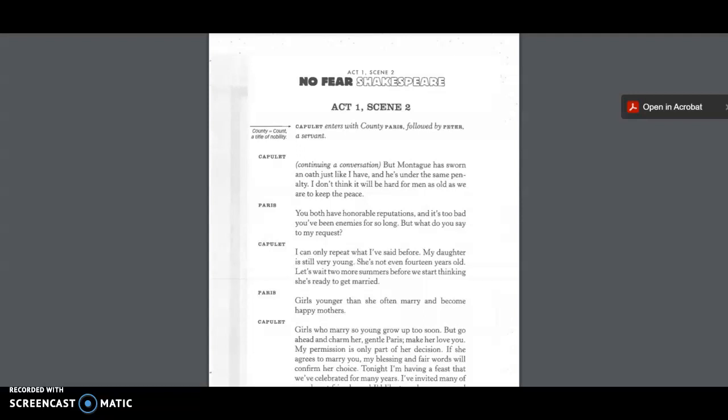But Montague has sworn an oath just like I have, and he's under the same penalty. I don't think it will be hard for men as old as we are to keep the peace. You both have an honorable reputation, and it's too bad you've been enemies for so long. But what do you say to my request? I can only repeat what I've said before. My daughter is still very young. She's not even 14 years old. Let's wait two more summers before we start thinking she's ready to get married.